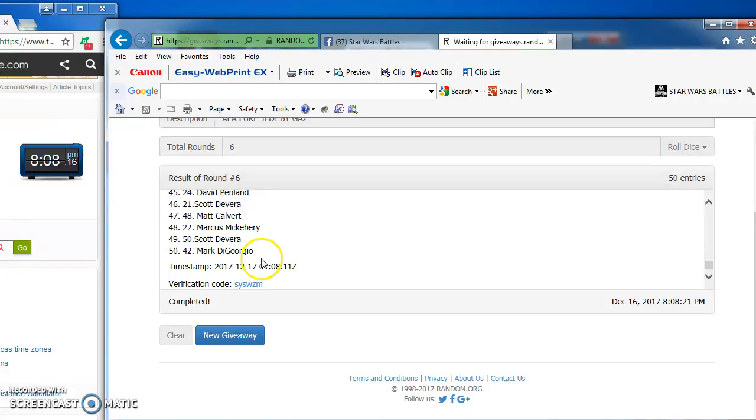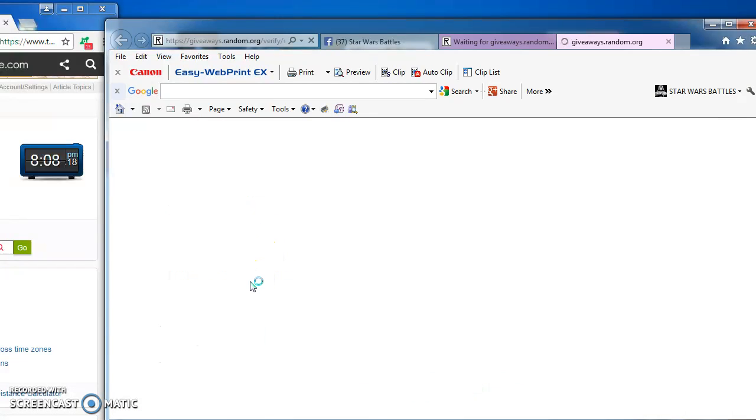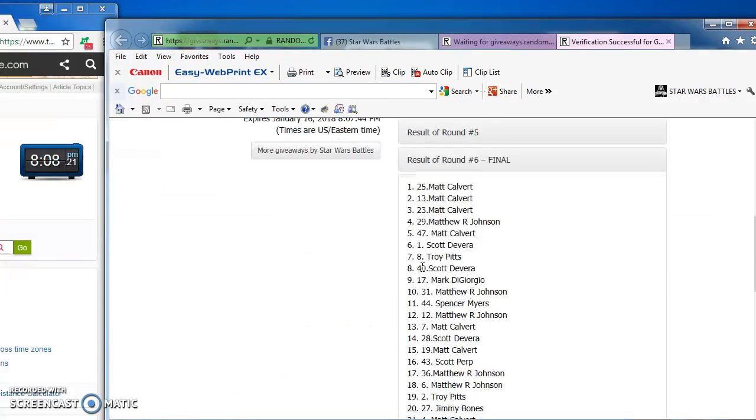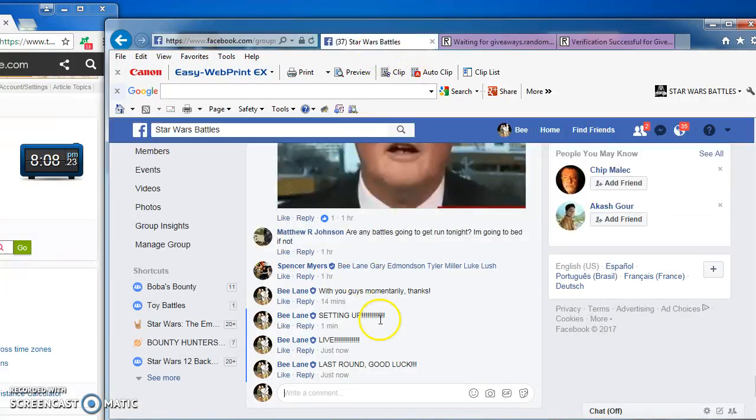Here's the verification code and official results for you guys. S-Y-S-W-Z-M. Matt Calvert, number 25, is our victor.